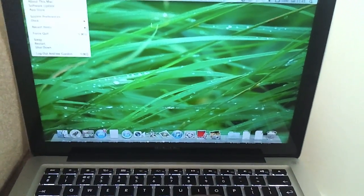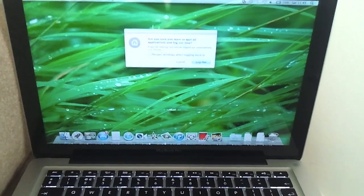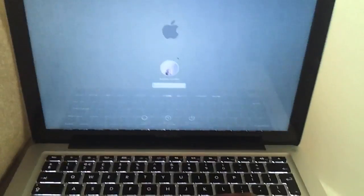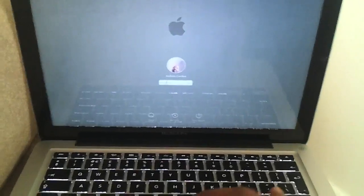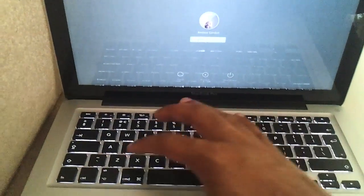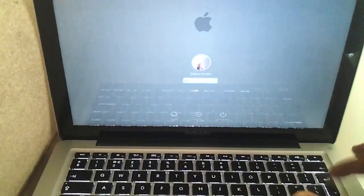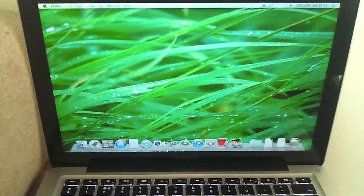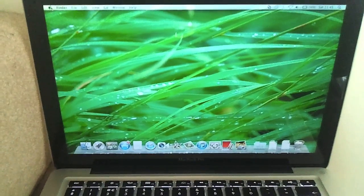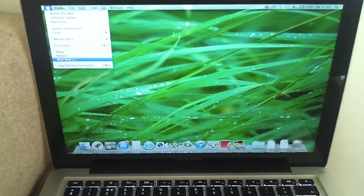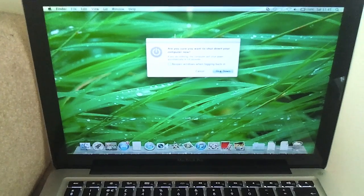So what I'll do first, just to show you what the password is, I'm going to log out and then log back in with the current password, which is zxc. Enter. Boom, we're in. Right, so now I'll shut down. And we're going to use the recovery method holding down command and R.